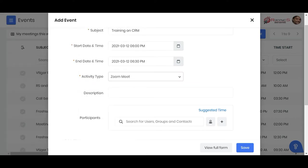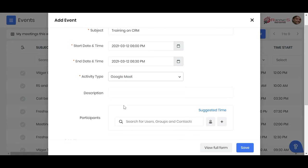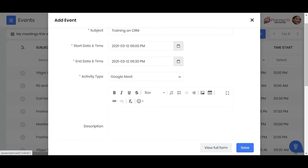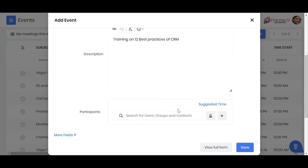Right now let me just select Google since I already signed into Google, and then I can put a description of the event - training on 12 best practices of CRM, let's say that.